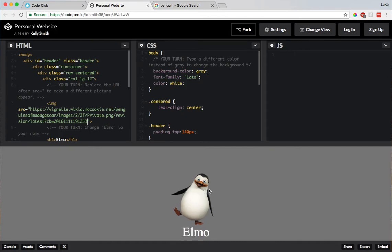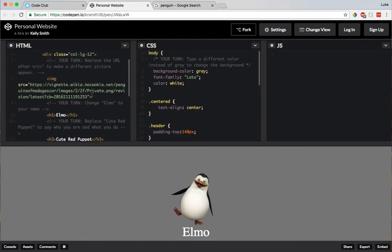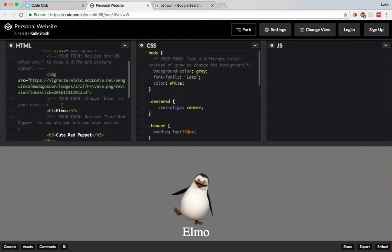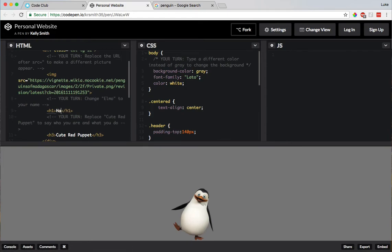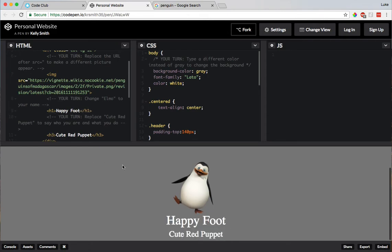Alright, so I did that one, I did your turn, change the picture. Let's see, any other your turns, change Elmo to your name. Alright, so I'm going to find Elmo, I'm going to delete that and let's call this Happy Foot. Let's see what happens. Oh, there we go, old Happy Foot.